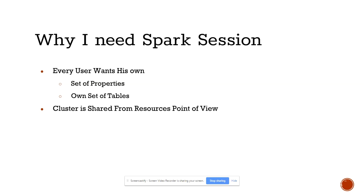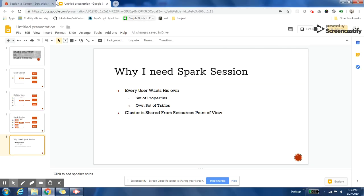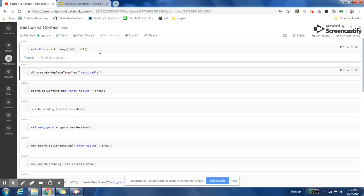Now the cluster and its resources will be shared across all the sessions, but every user can work in an isolated way. They can do their own work in their own section. Let us understand this with an example. So I am creating a DataFrame.